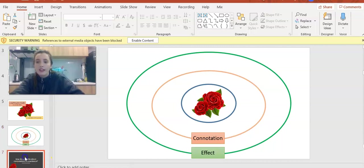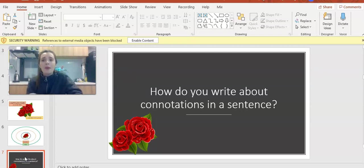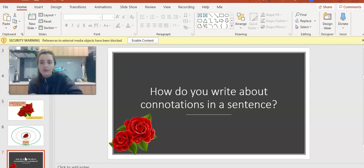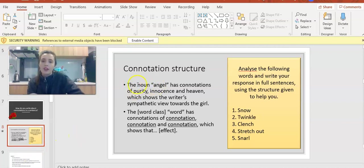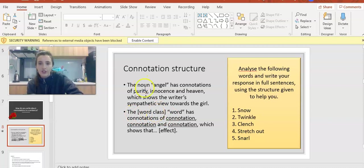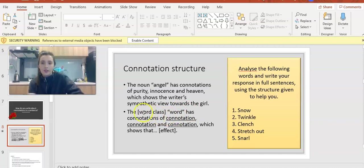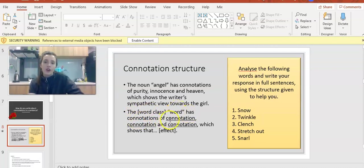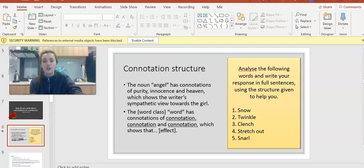Can you remember how to actually write that down in a sentence? If you were going to talk about connotations in the exam, how would you do that? Basically you do it like this. The noun angel has connotations of purity, innocence, and heaven, which shows the writer's sympathetic view towards the girl. The structure is the word class, then your quote, has connotations of, and then ideally list three connotations. It's a good number. Then you put the effect there.